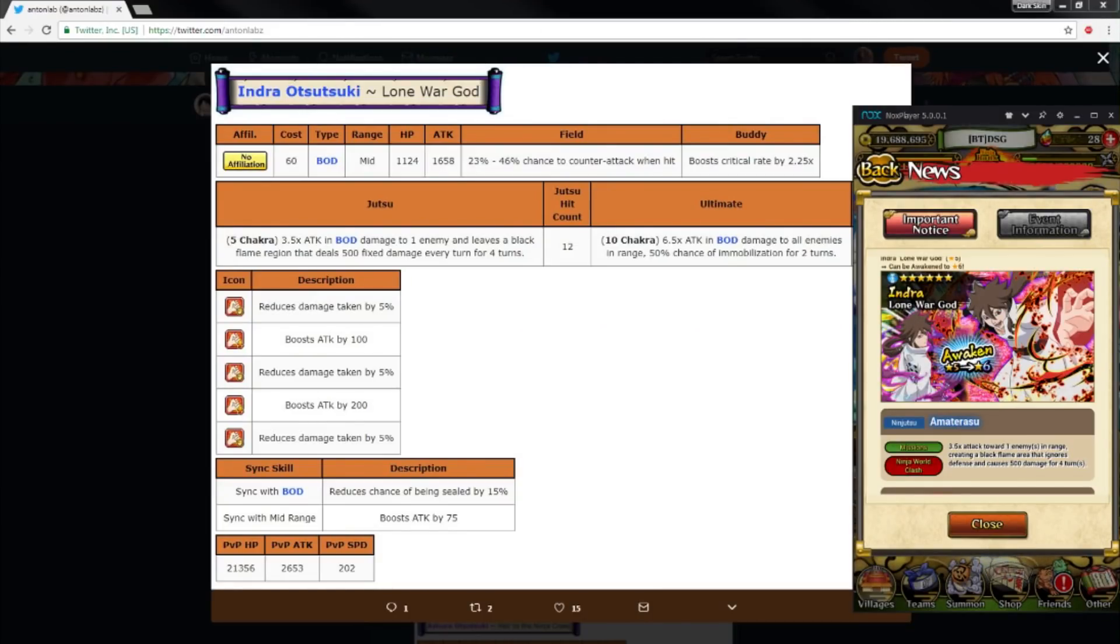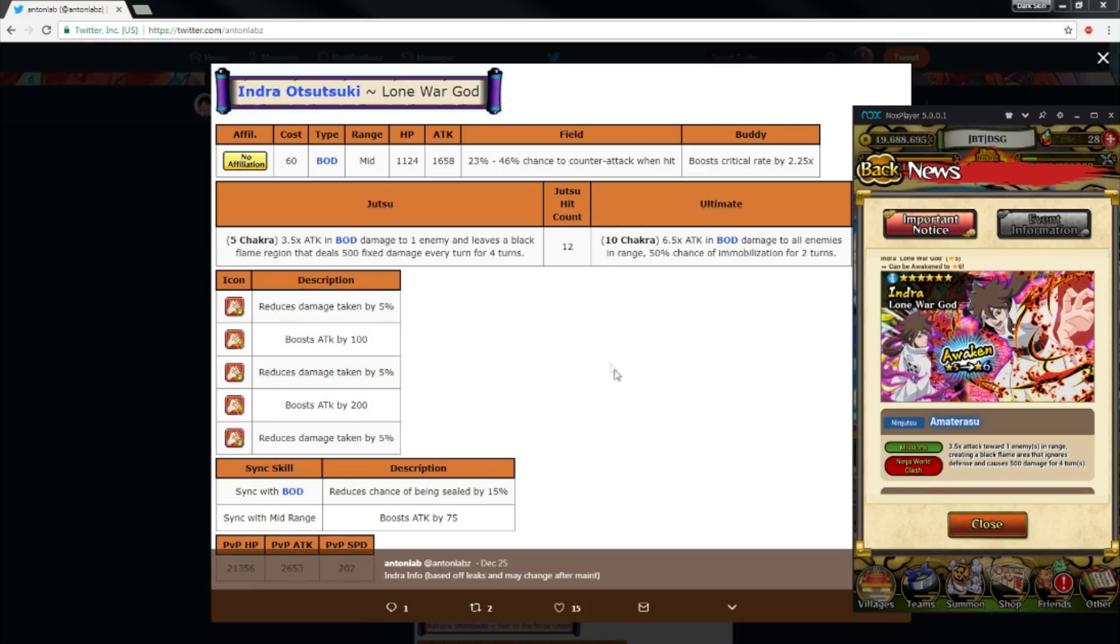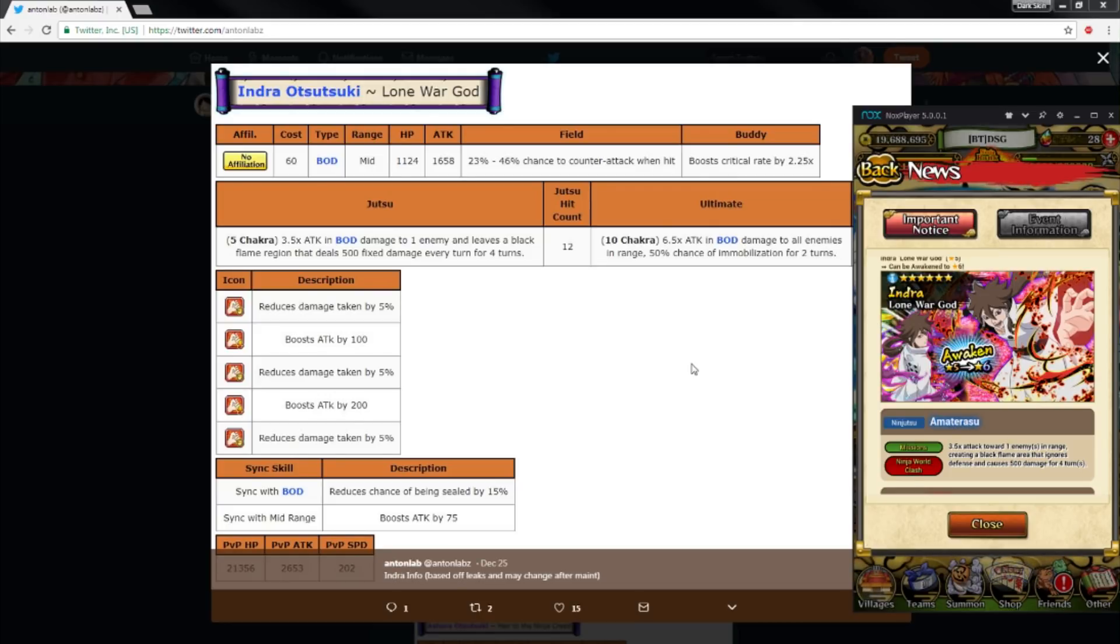What's up guys, it's your boy Dark Skin and today we're going to be going over Indra Otsutsuki Lone War God. Now like I said in my last video, if you didn't watch that one yet...